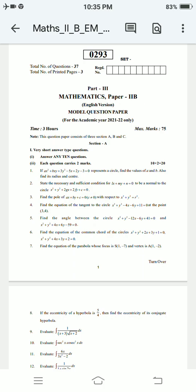We will look at the second year Math 2B model question paper for final exams and pre-final exams. The time is 3 hours and the exam is for 75 marks. Section A has very short answer type questions — answer any 10 questions, each carrying 2 marks, totaling 20 marks.